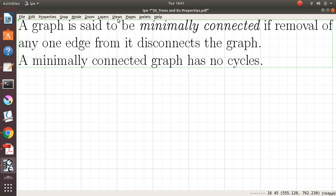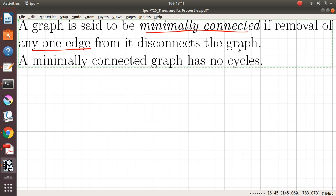A graph is said to be minimally connected if the removal of any one edge from it disconnects the graph. That is, if you remove any one edge from it, the graph will become disconnected.